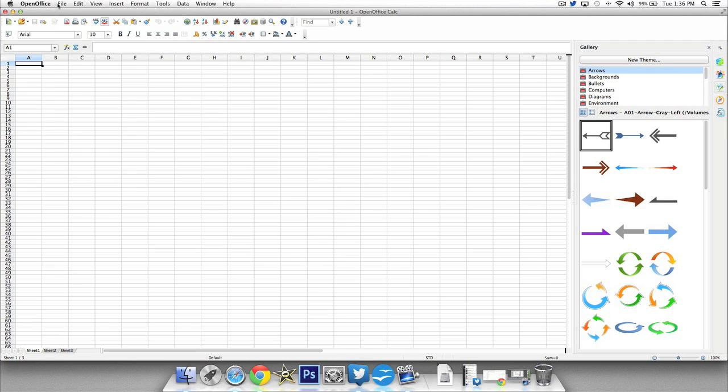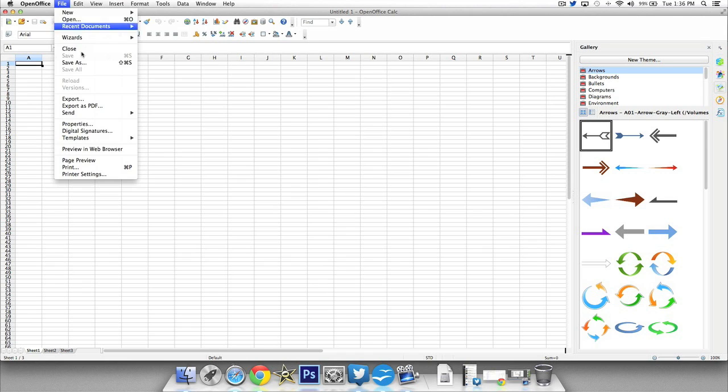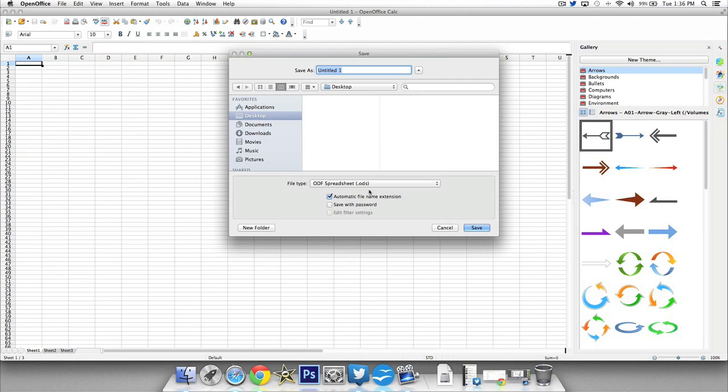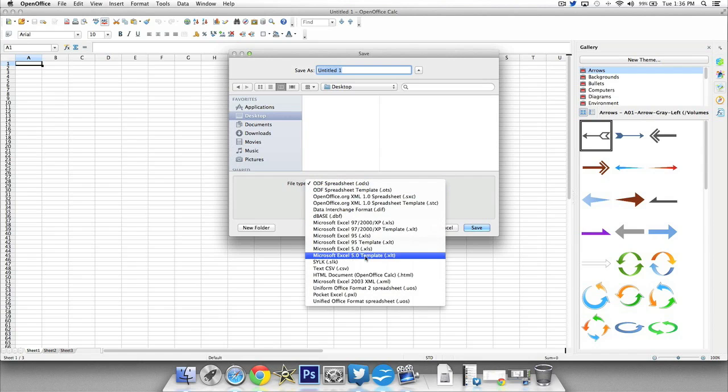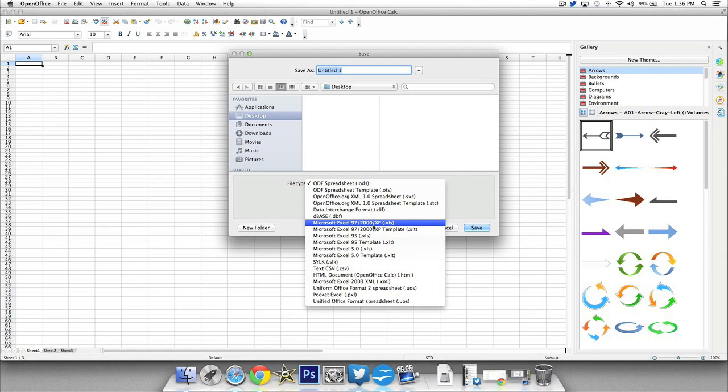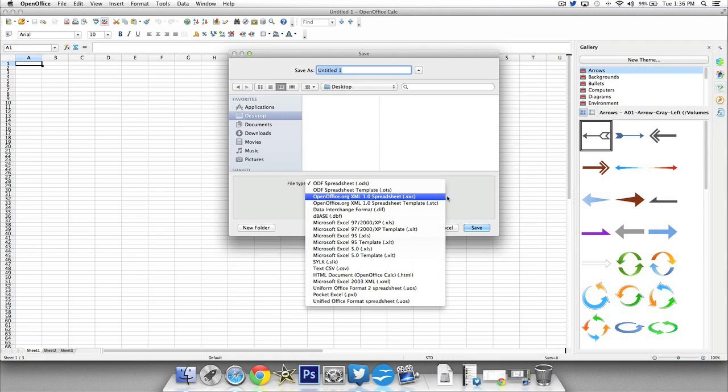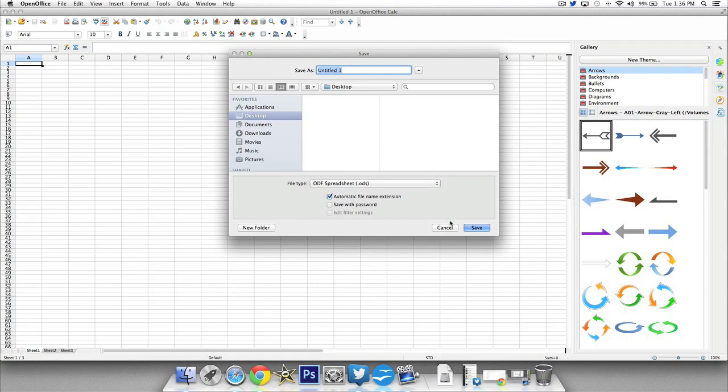Now again with this if you do choose to save it you don't have to save it as an ODS file you can choose the file format and do it the exact same way I just talked about. So that's really good.